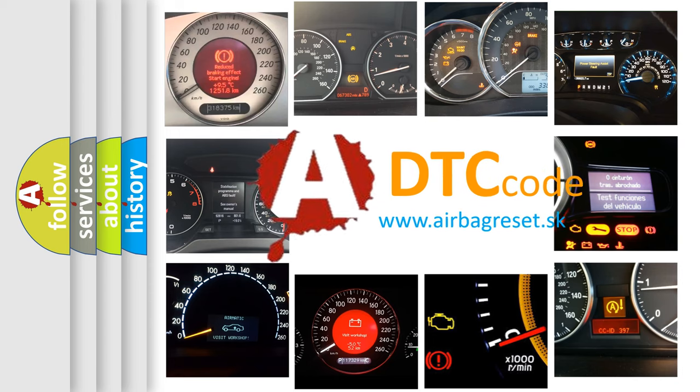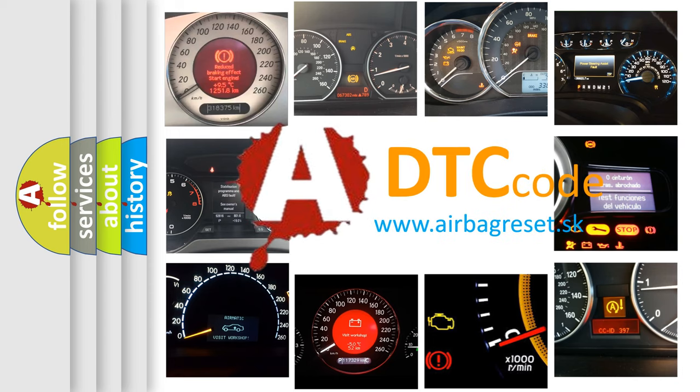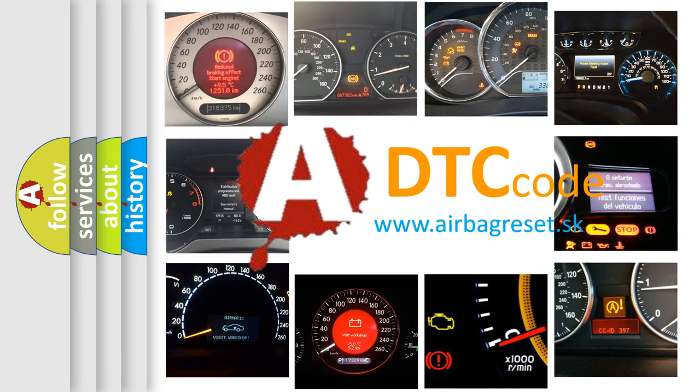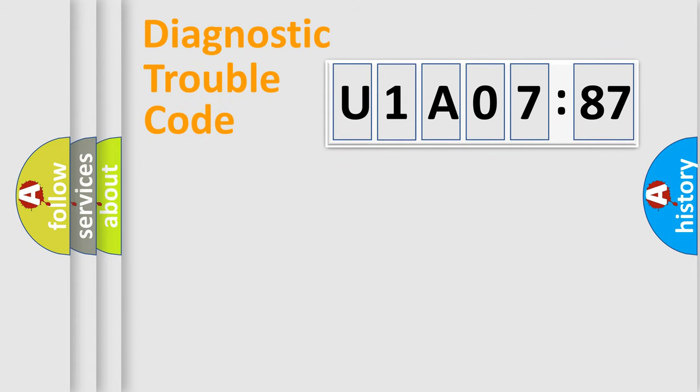What does U1A0787 mean, or how to correct this fault? Today we will find answers to these questions together. Let's do this.